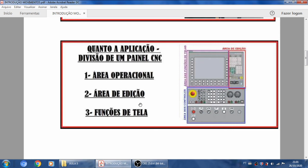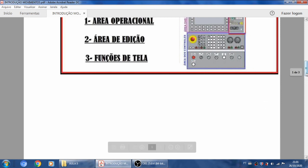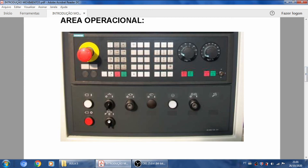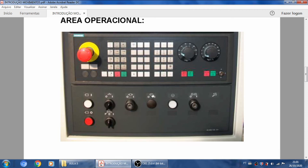Nós estamos agora na área operacional, que é essa área aqui de baixo. Em aulas anteriores já falamos desses botões: liga/desliga motor hidráulico, liga/desliga refrigeração, liga/desliga esteira, freio, libera bimanual, liga e desliga os módulos de avanço e rotação, override de rotação, override de avanço, algumas teclas de liga ou desliga alguma coisa, emergência. Agora nós vamos entrar nessa parte de movimentação da máquina.